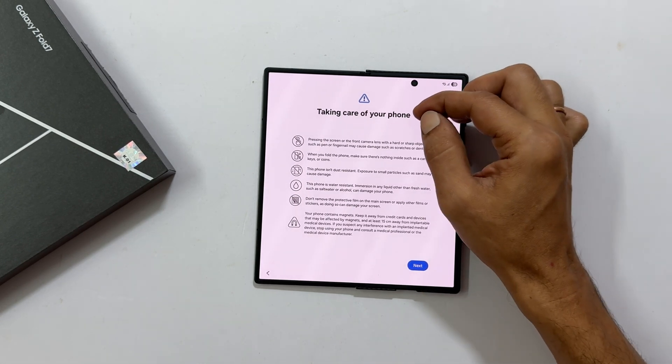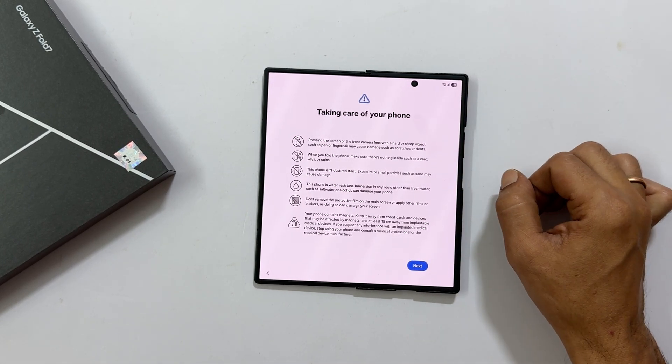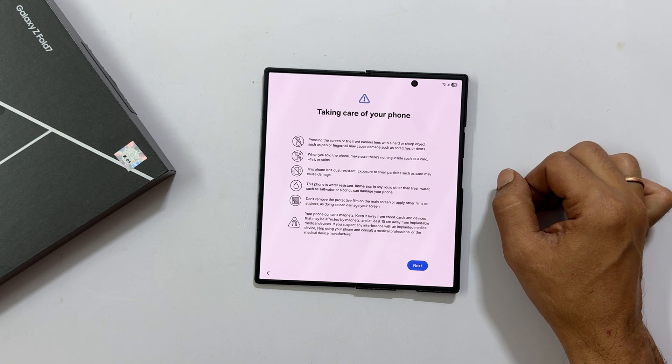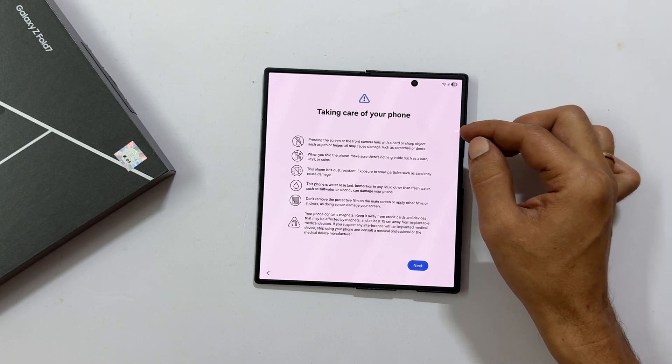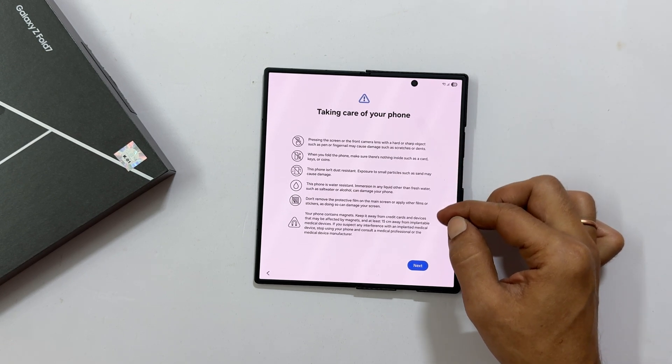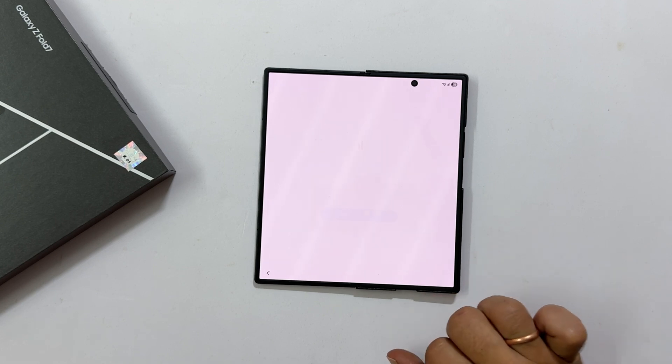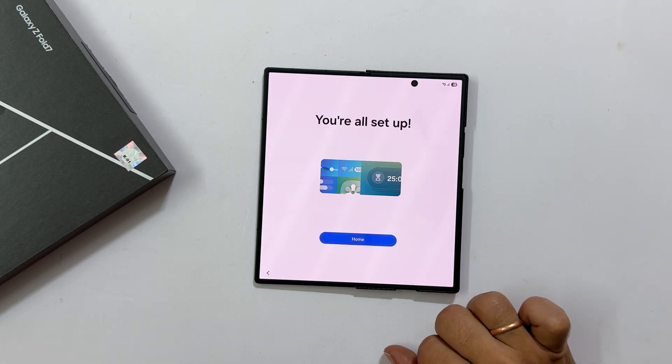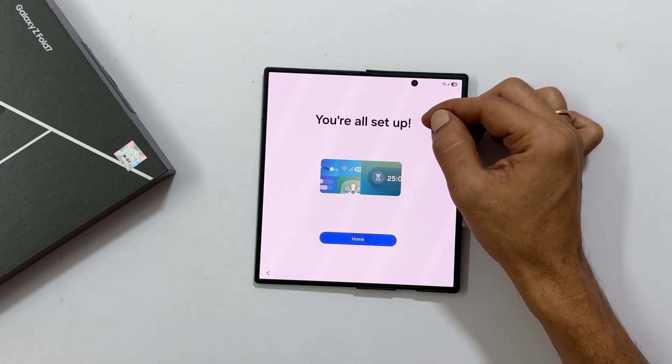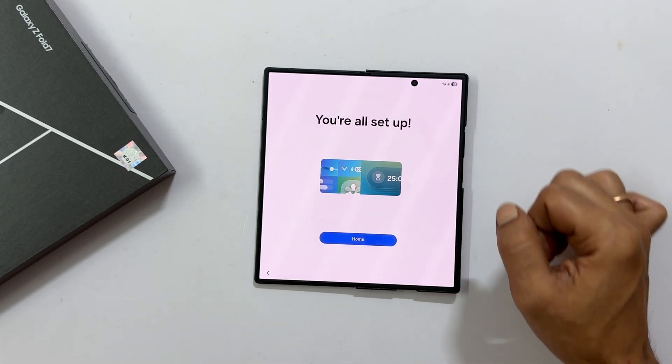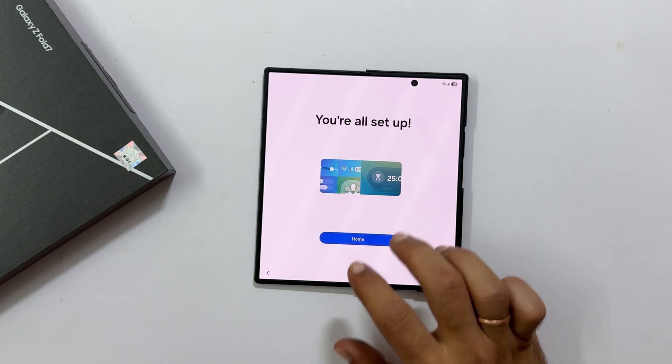Taking care of your phone. Very important information to safeguard your phone. Please read this carefully. Tap next. Almost there. You will see the message you are all set up. Tap home.